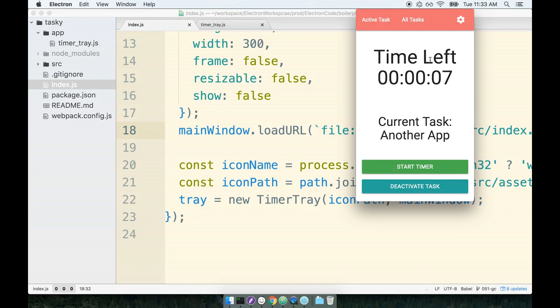So the user really has no idea how to quit the application. I want to figure out a way that we can make it really easy or at least somewhat easy for the user to quit the app.